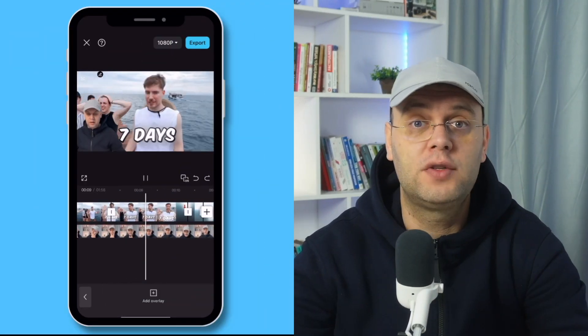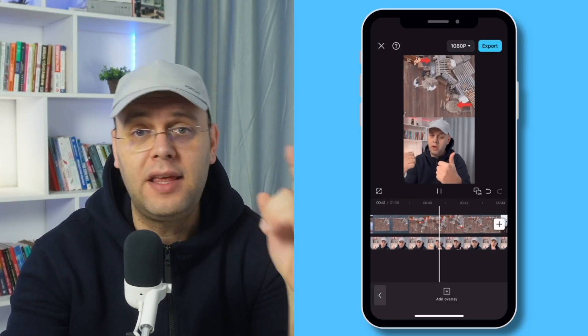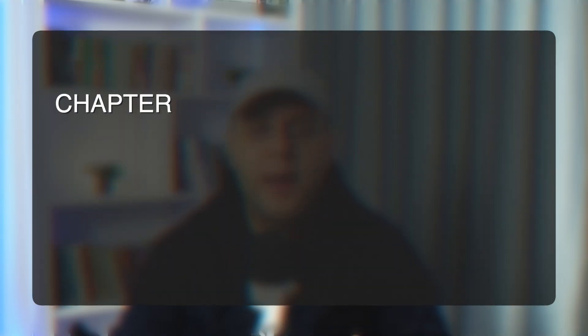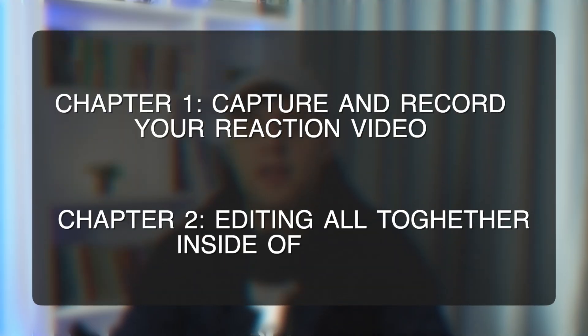If you want to make reaction videos — either a horizontal one for YouTube or a vertical one like this — I'm going to show you how you can do it on your phone with the CapCut app. So let's dive right in. I'm breaking this into two chapters: first, how to capture and record your reaction video, and second, how to edit it all together in CapCut.